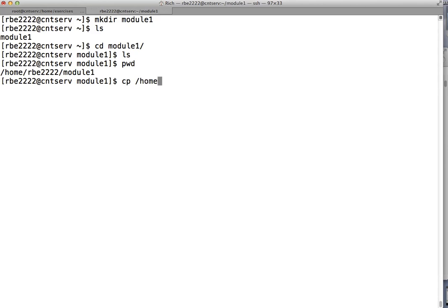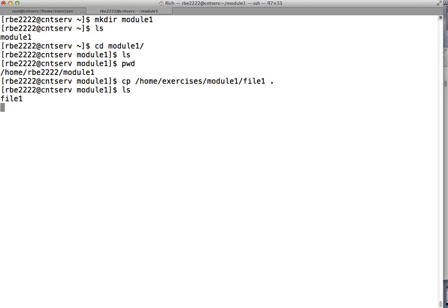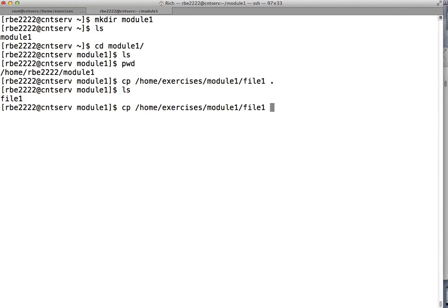I've created a file called file_one in home/exercises/module_one. We're going to copy that file to the current directory. There's a special character that means current directory: a dot. So this command copies that file to my current directory. If I run ls, I can see I now have file_one. That is basically the easiest copy you will ever do — copy the file and keep the same name.